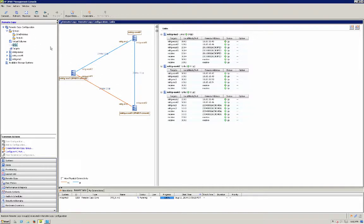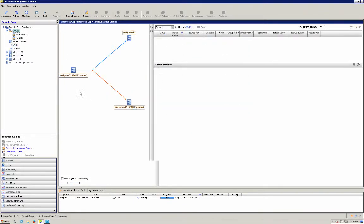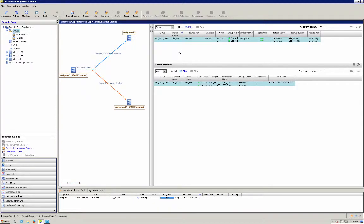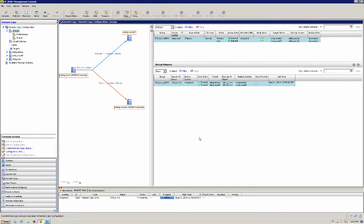All right so the first step is we're going to stop remote copy on this group so let's stop it. We're going to simulate a failover so now remote copy is stopped.